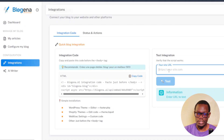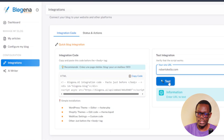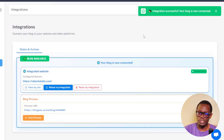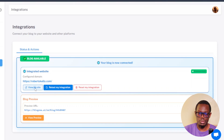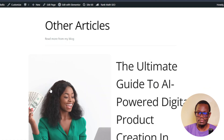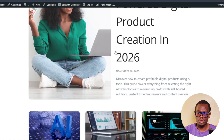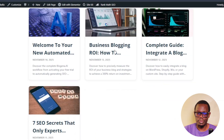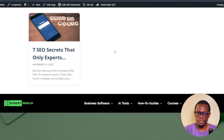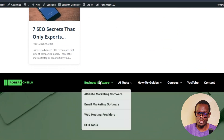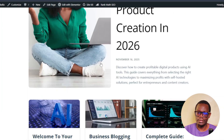Come back to integrations and enter your website URL, then click Test. It will tell you the integration is successful and your blog is now connected. Click on Visit My Site and you can see your articles there — I now have it set up on my header, with the rest of my website below.